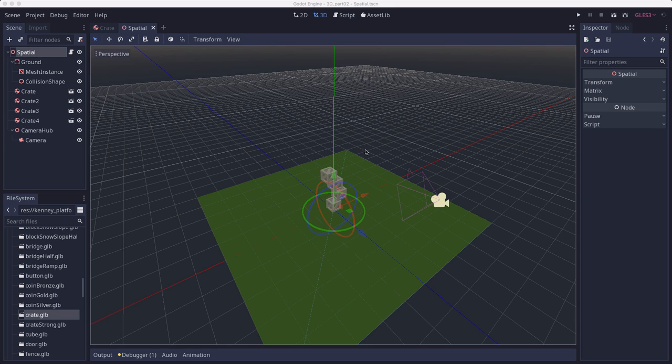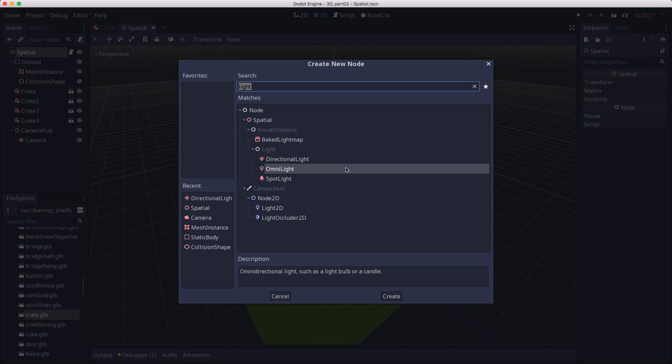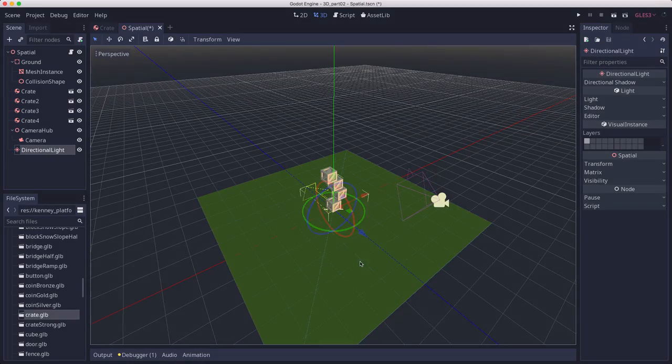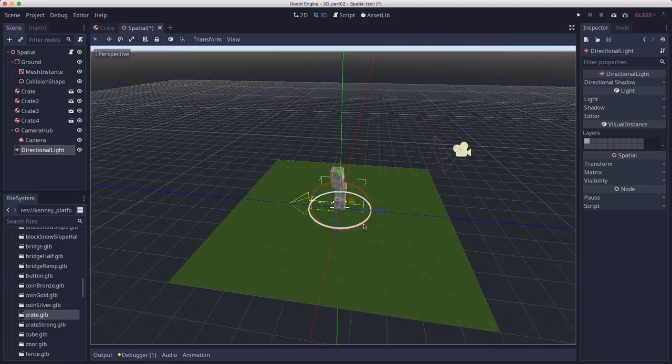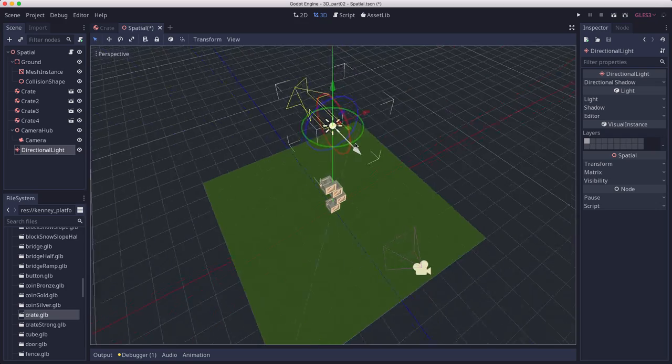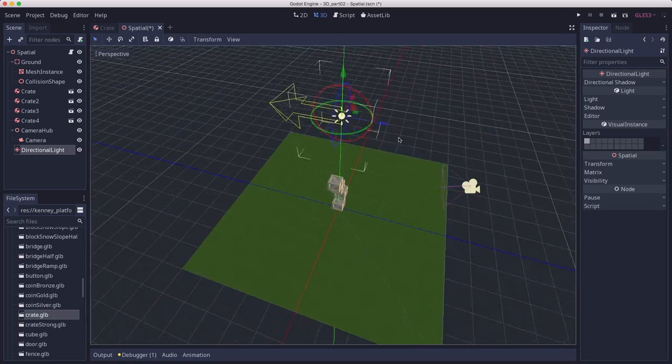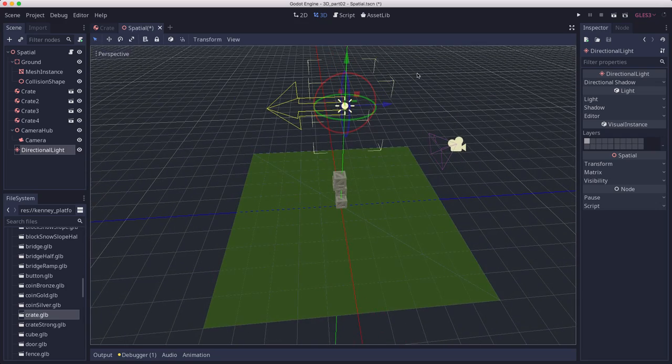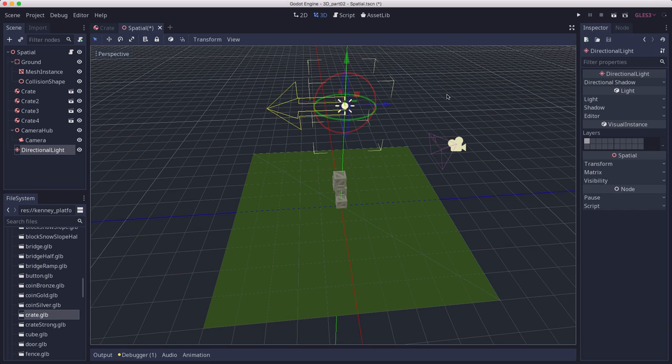One more thing we can add to our scene to make it look a little nicer is some light. In Godot, there are a number of different light nodes you can choose from. We're going to use the directional light. I'm going to pull this up in the air a bit so we can see it. A directional light simulates light from a distant source like the sun. In practice, what you get is parallel rays of light coming down from an infinite distance and hitting everything at the same angle.